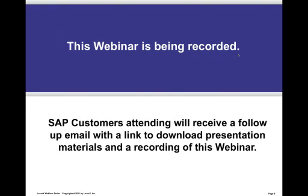This webinar is being recorded, and SAP customers attending will receive, later this week, a link to download the presentation materials and a recording of the webinar.